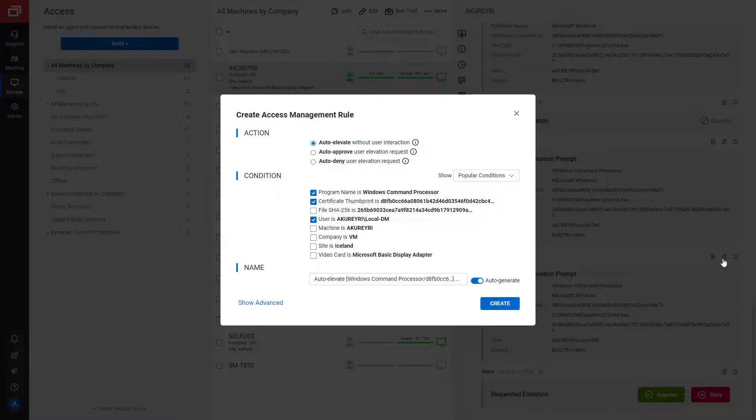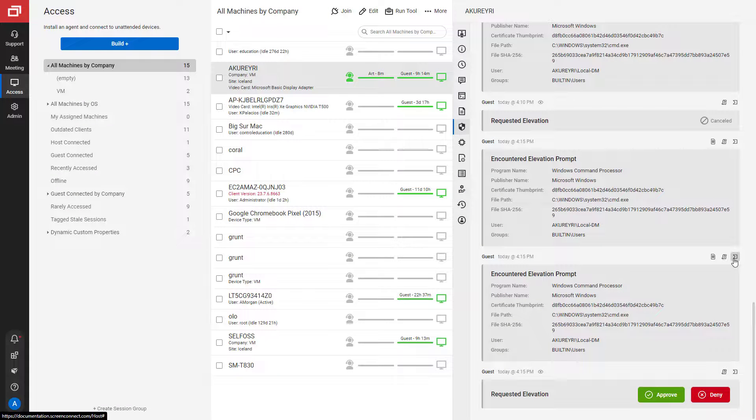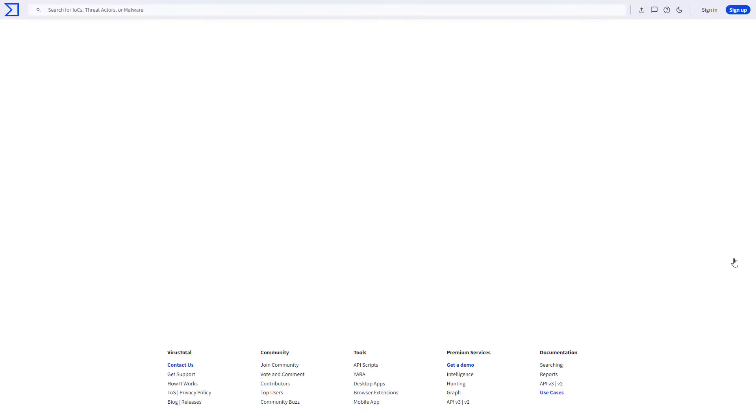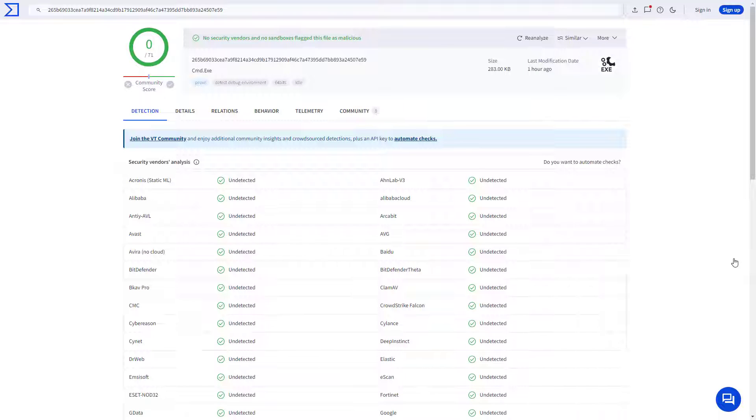Finally, technicians can check the application against the VirusTotal database to help determine if a file is malicious.